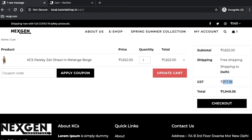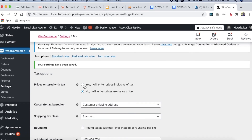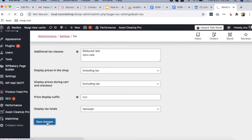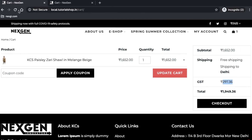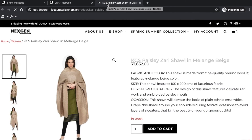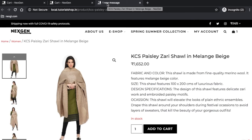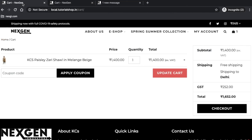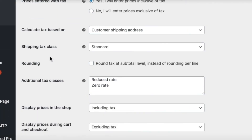If your strategy is to enter prices including tax — which is very common — you click that particular option and save changes, then refresh the page. On the single product page it will show the price including tax, and since we selected 'enter including tax,' the base price and tax are automatically separated and displayed. The remaining options I have left for the next video as they are more advanced and need complex examples to demonstrate.